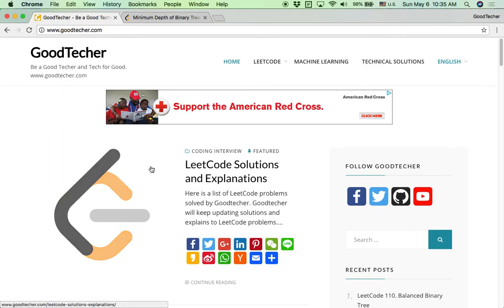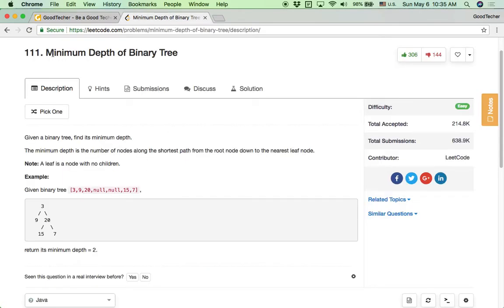Welcome to GoodTaker analytical tutorial. Here we are going to solve the minimum depth of binary tree coding problem.